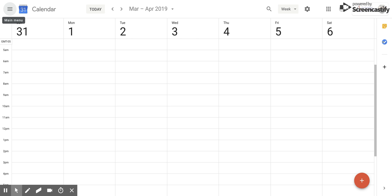Hi everyone, today we're going to be talking about how to change the color on any of your given calendars within Google Calendar. What you need to do is go up to the left side and click on the main menu button.